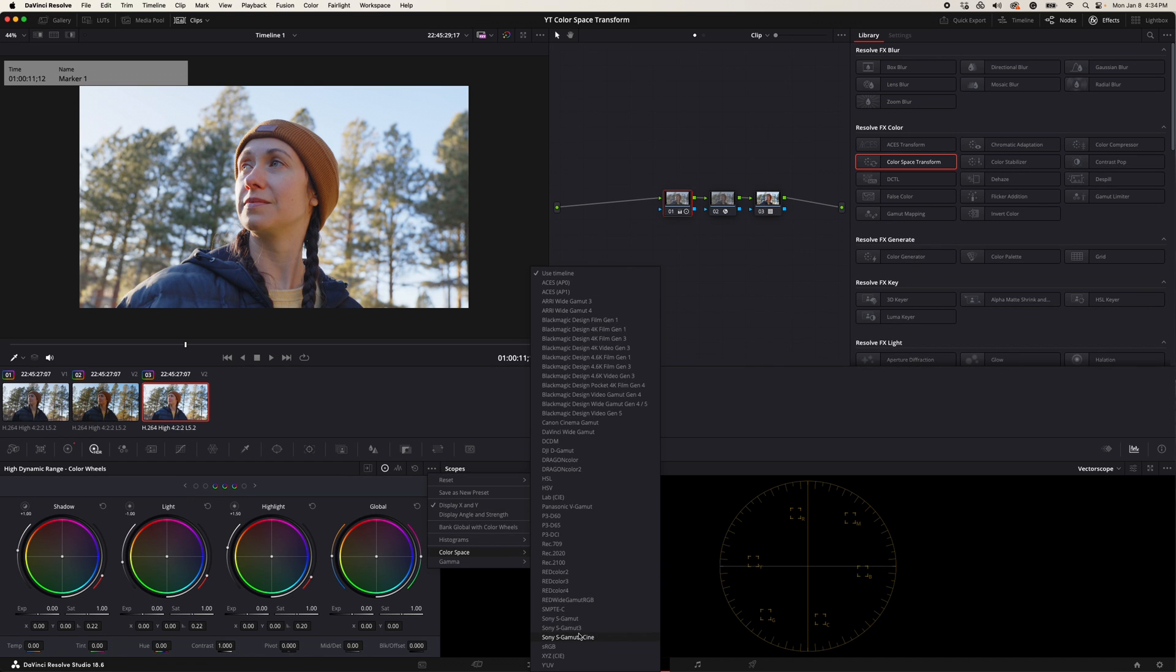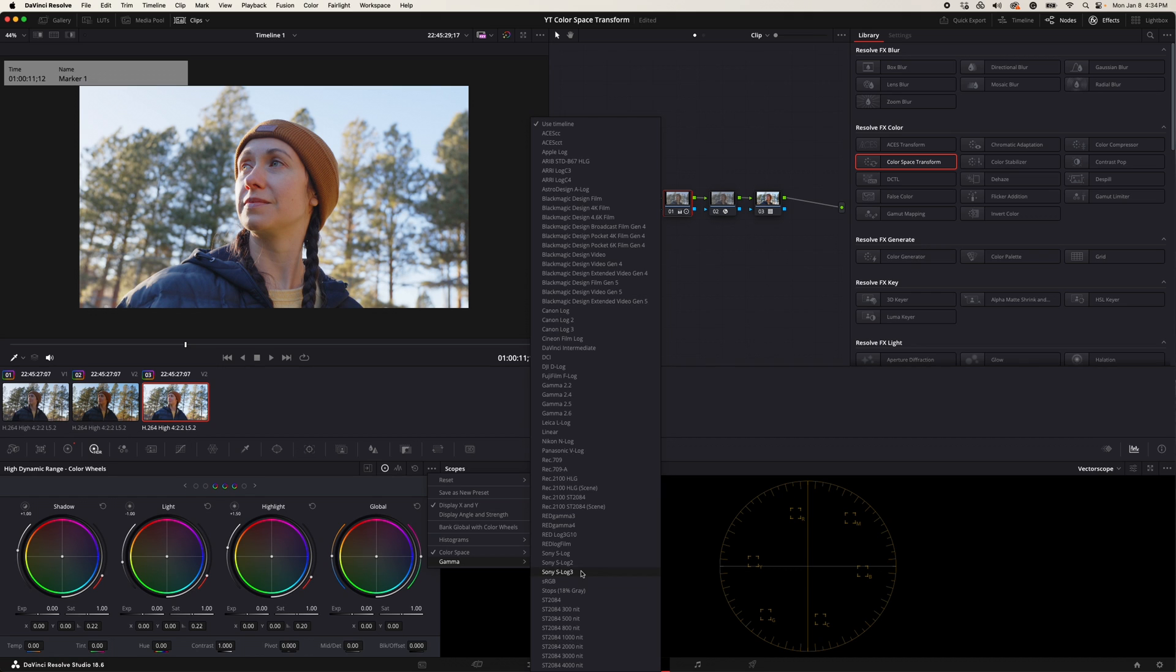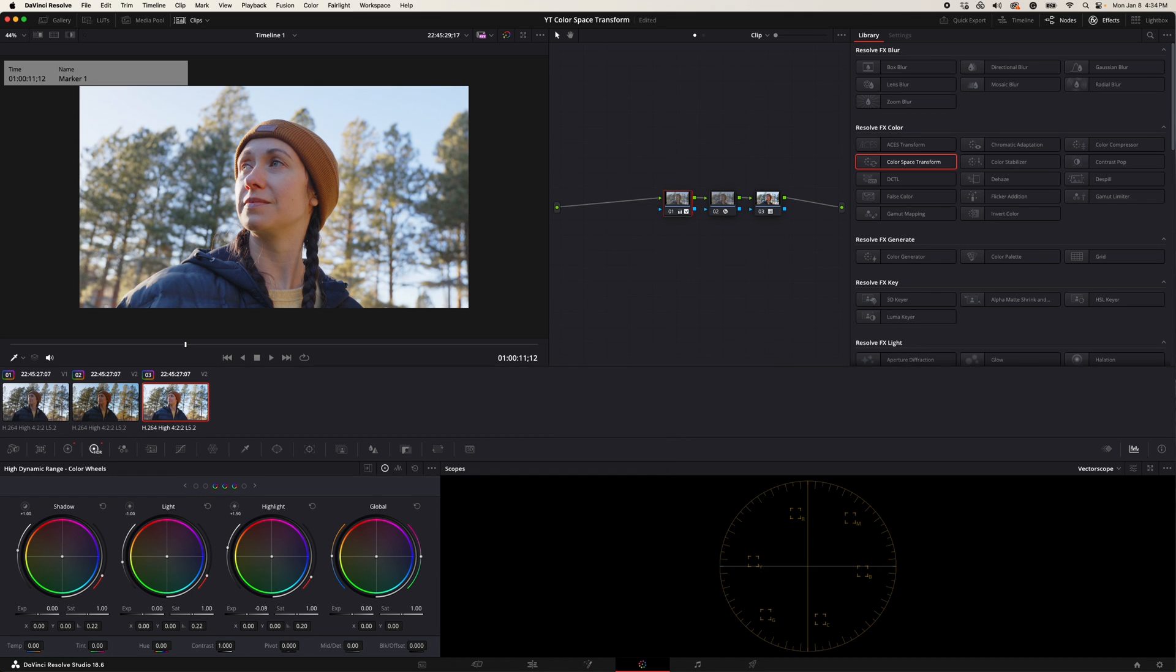Change the color space to Sony S-Gamma 3 Cine, then we'll change our gamma to Sony S-Log 3, and then we'll change our exposure to negative .68.